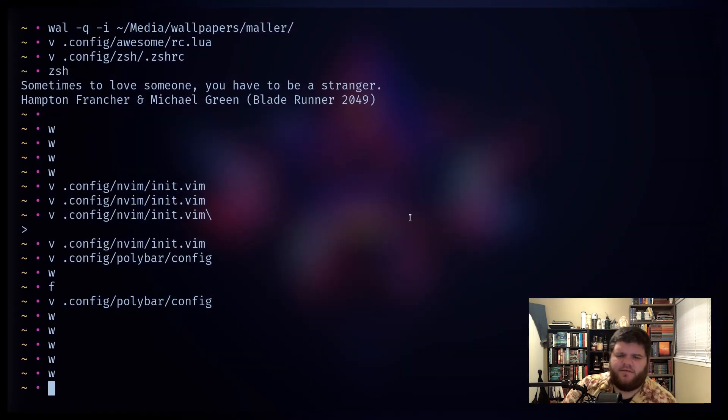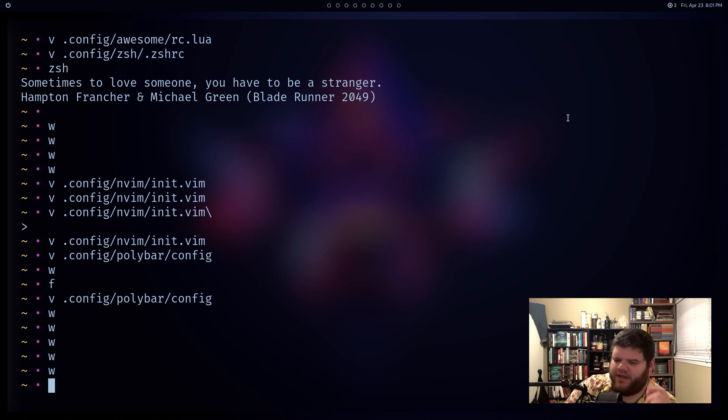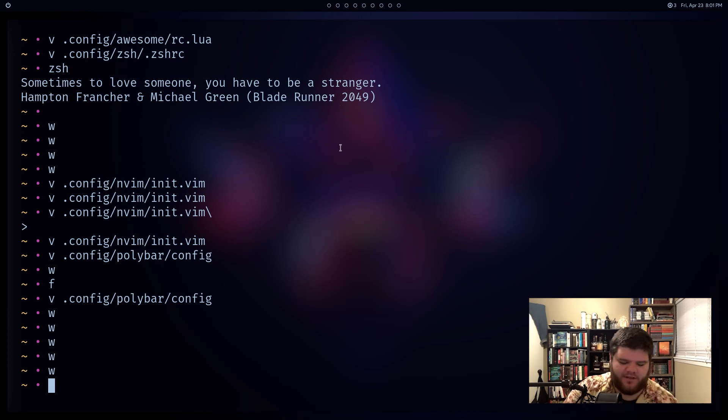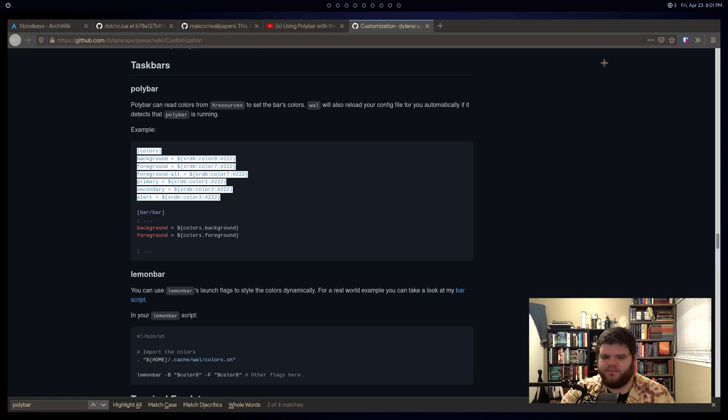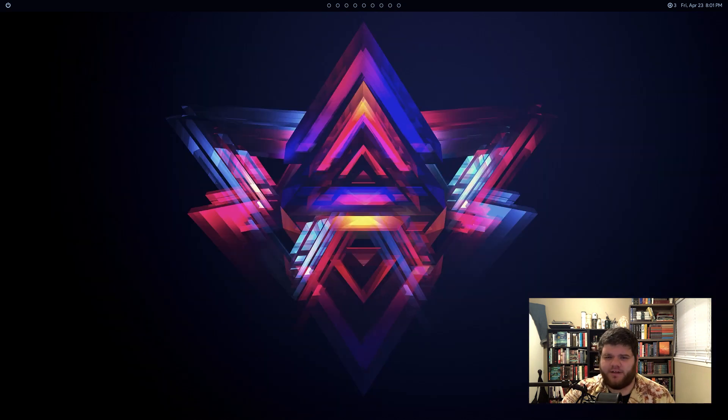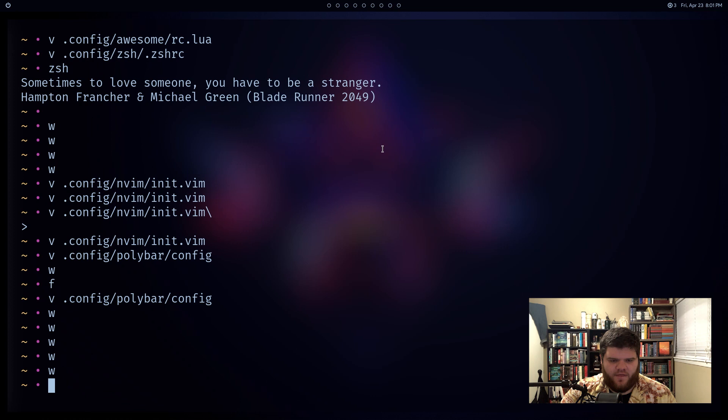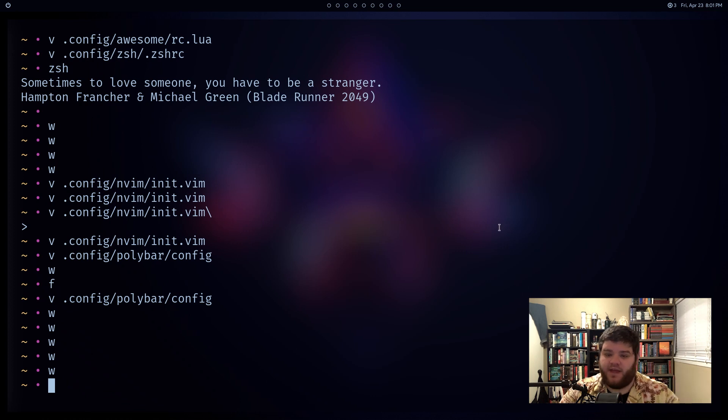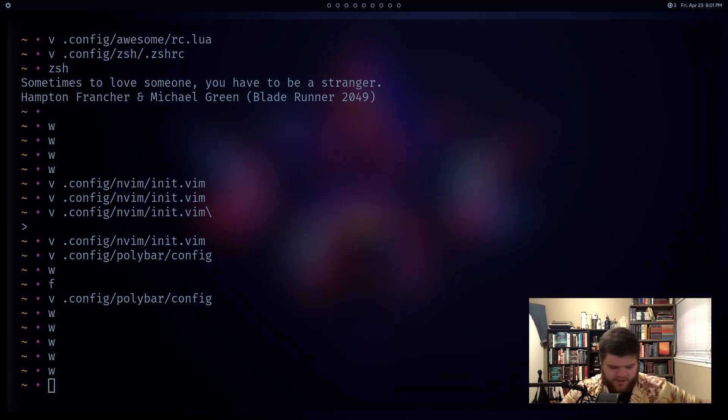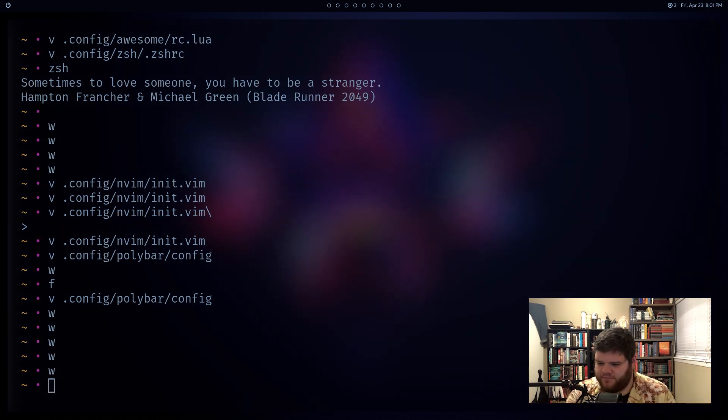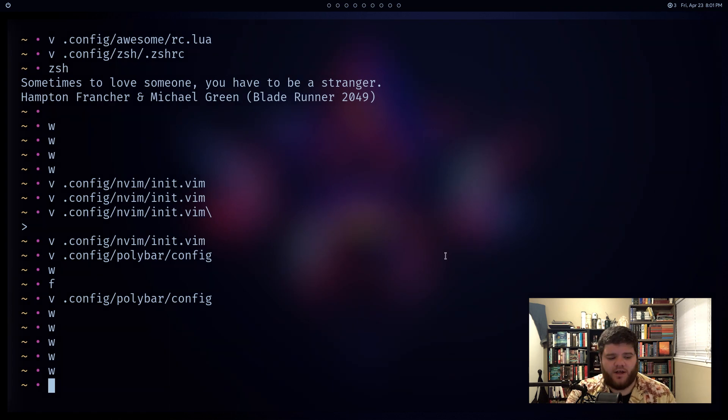So now's the point where it's probably best to talk about graphical applications and by graphical applications I mean mostly stuff like Firefox, Spotify, Steam, that kind of stuff. There are a lot of different ways to get Pywall to interact with these, but I don't actually think it's the best idea. So let me give you an example here. I'm just going to use Steam as an example because that's one of the easier ones to get set up.